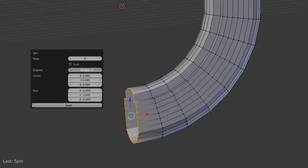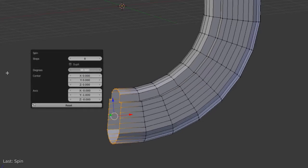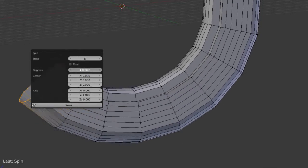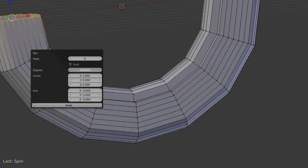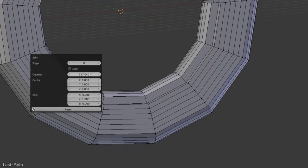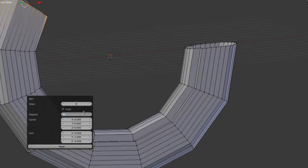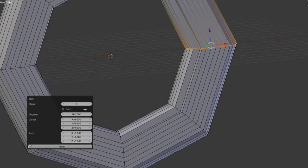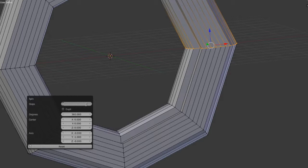We can also set the degrees for how far along it should go, and it will adjust that using the same number of steps. So if we wanted to go 360, we would set that to 360. Maybe we'll increase the steps to 32.